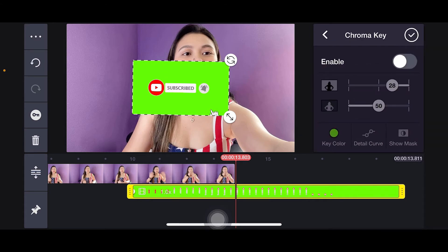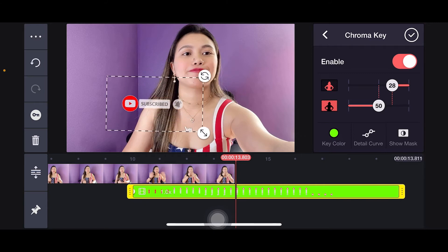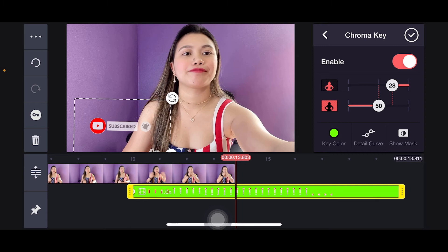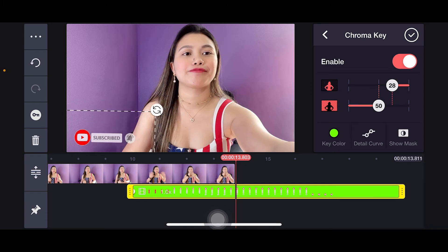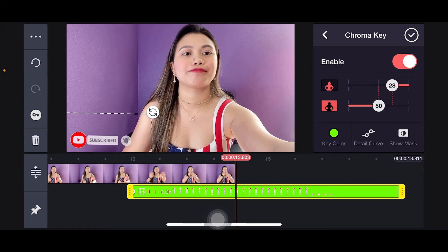Once you enable Chroma Key, the background is gone. Now drag it and place it wherever you want. I want mine on the side, so I'll drag it over there. After you're comfortable with where you've placed it, or wherever you want to put it, that's fine.